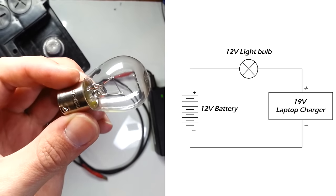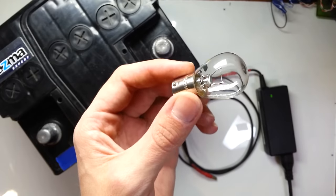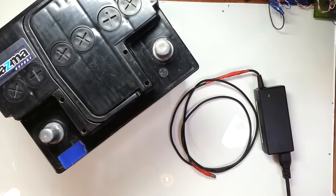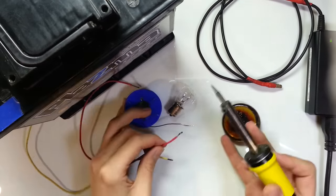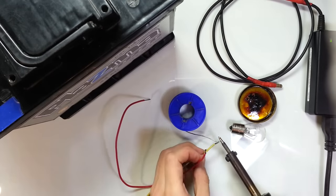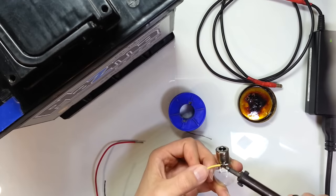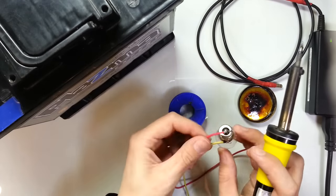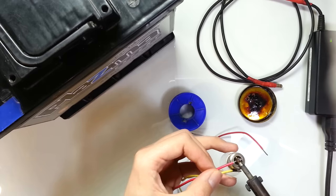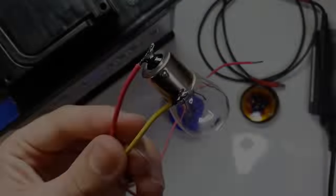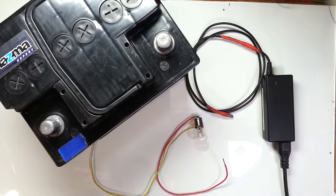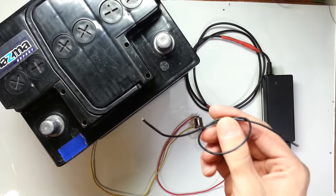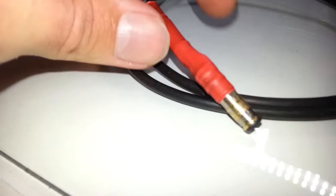Unfortunately I don't have a socket for this bulb, so I'm going to solder two wires directly to the bulb. Let's do it! Also we'll need one more wire. And we're almost ready for charging.